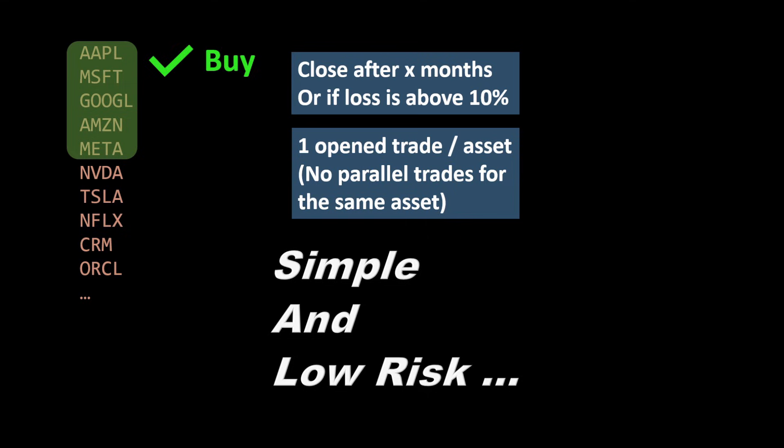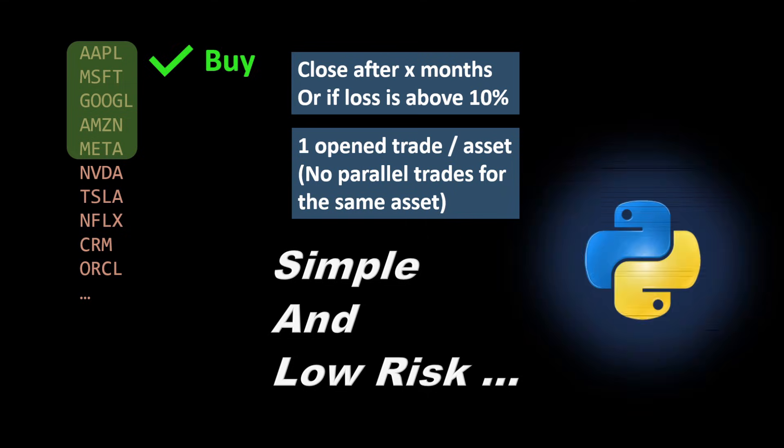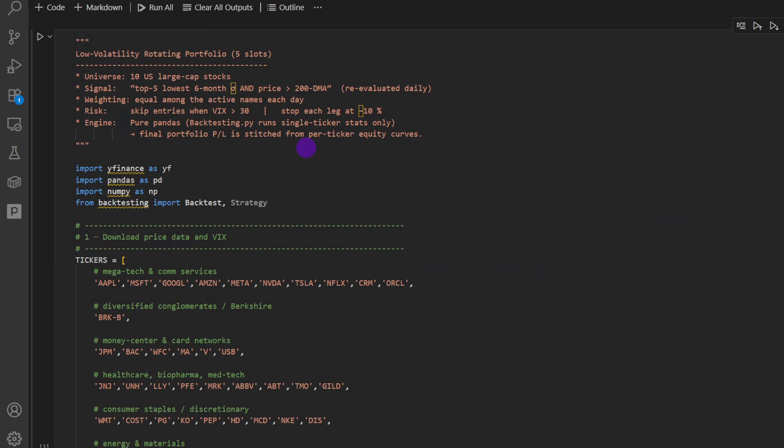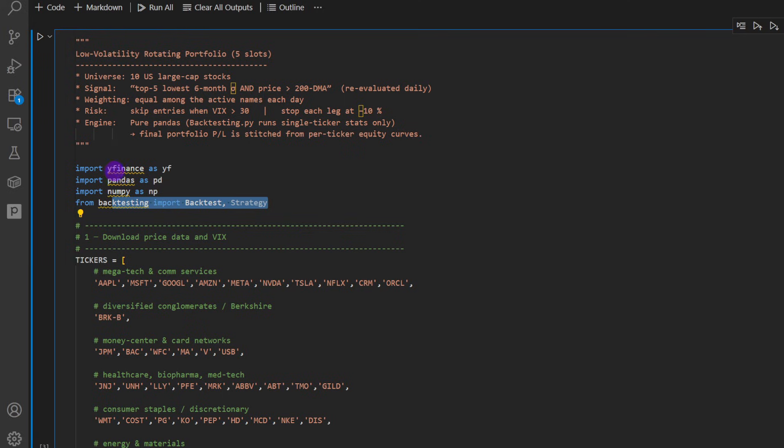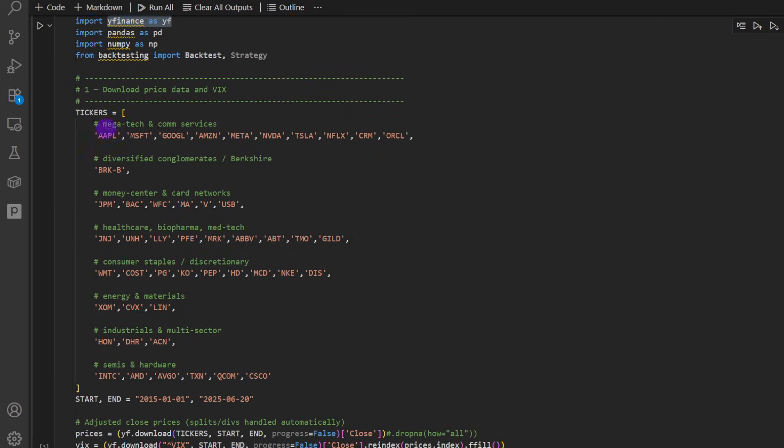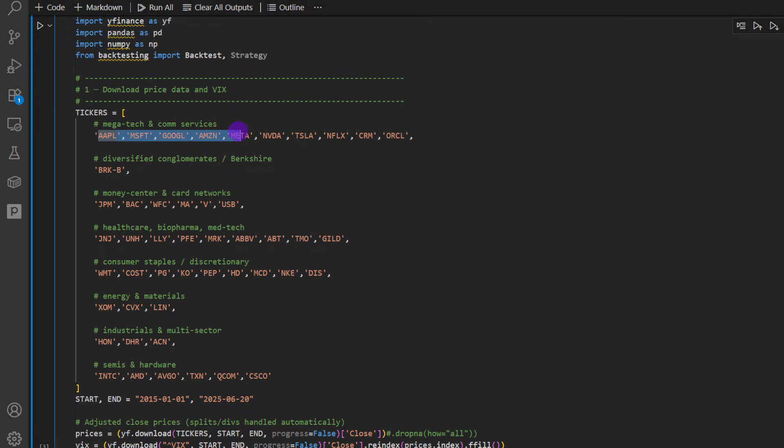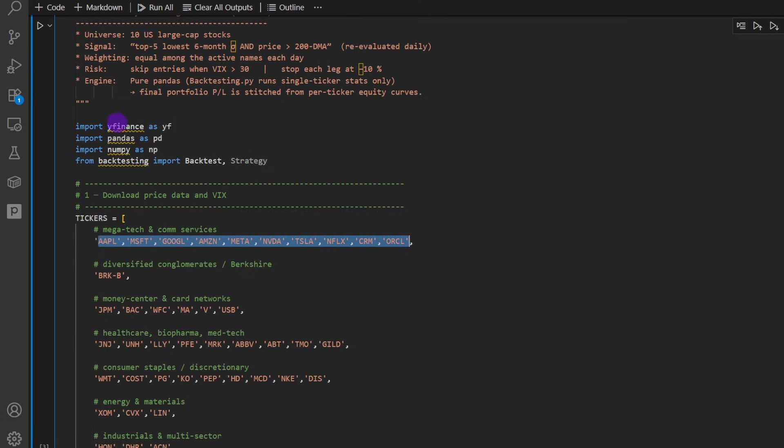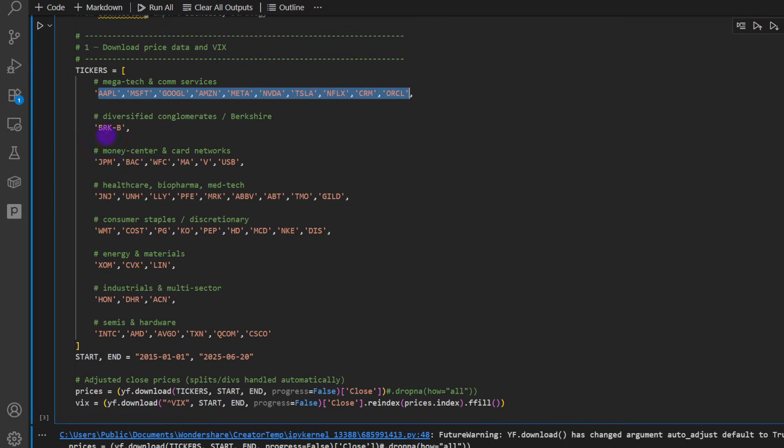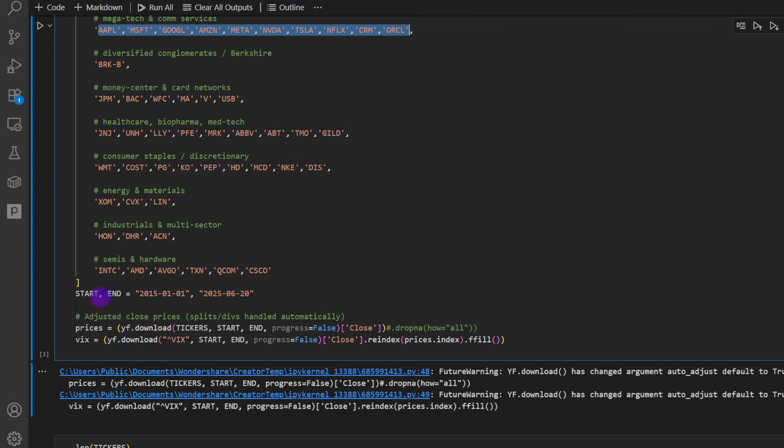Now let's see the Python code, the backtesting and of course the results. So this is our Jupyter notebook file. I'm using YFinance, Pandas, NumPy and backtesting to backtest the strategy. YFinance is mainly to get the data. Now in this list, tickers, we're going to define all the assets, the symbols taken by YFinance that we want to trade or to include in our testing, simply as that.